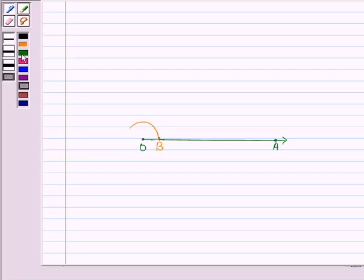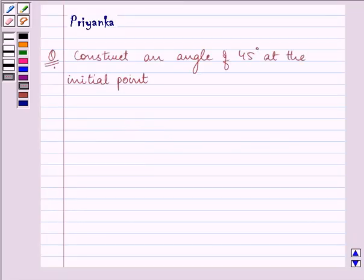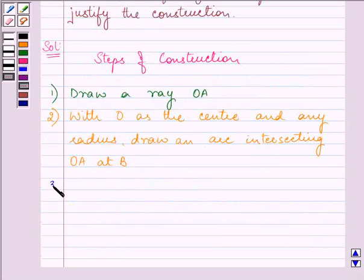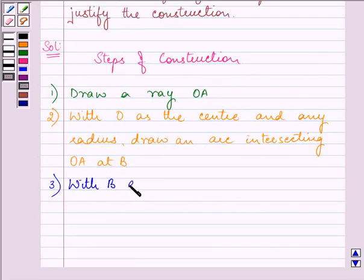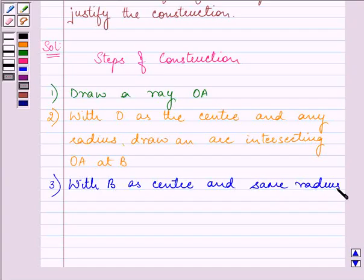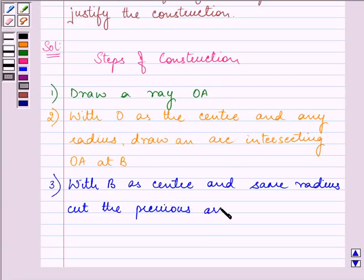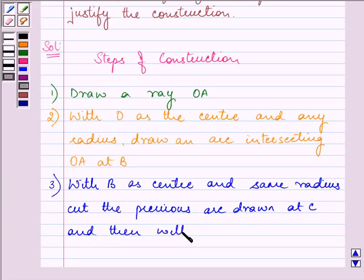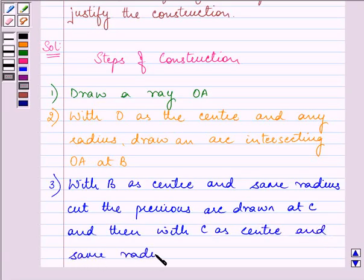With B as the center and the same radius, cut the previous arc at point C. Then with C as the center and the same radius, cut an arc at D also. So with B as the center and same radius, cut the previous arc, and then with C as the center and same radius, cut the arc at D.